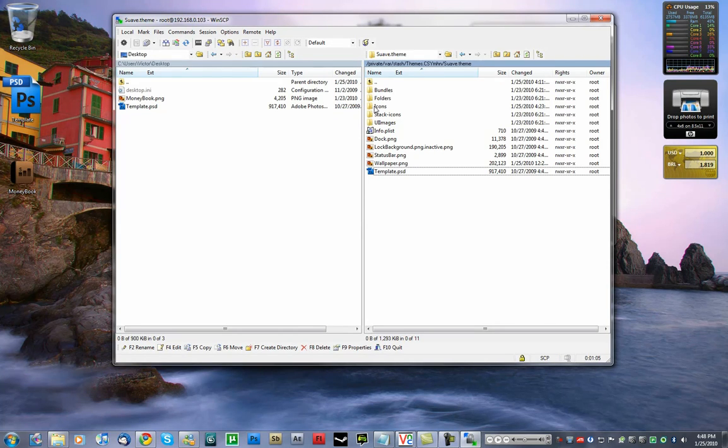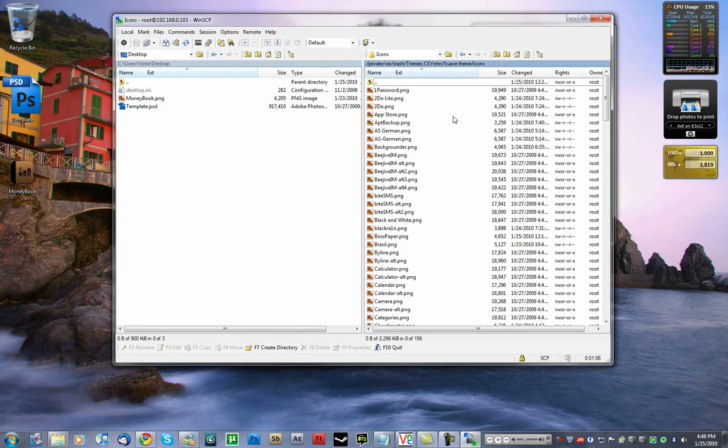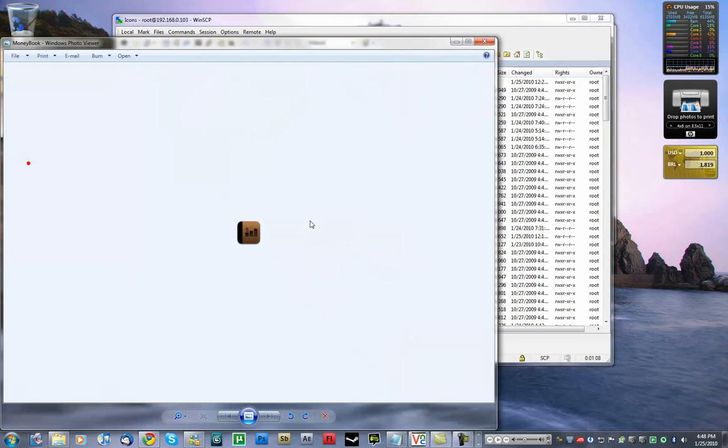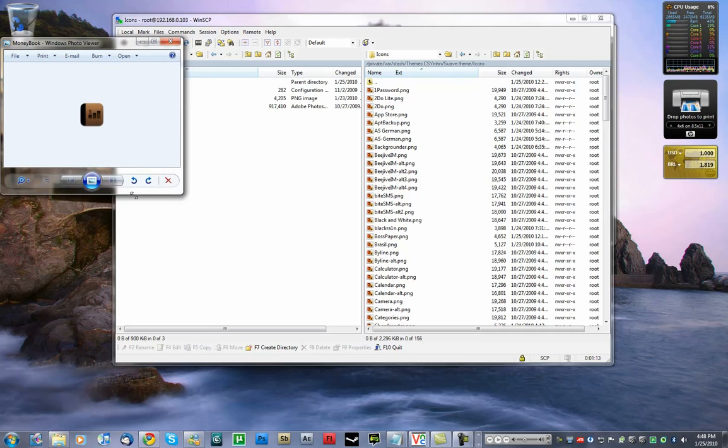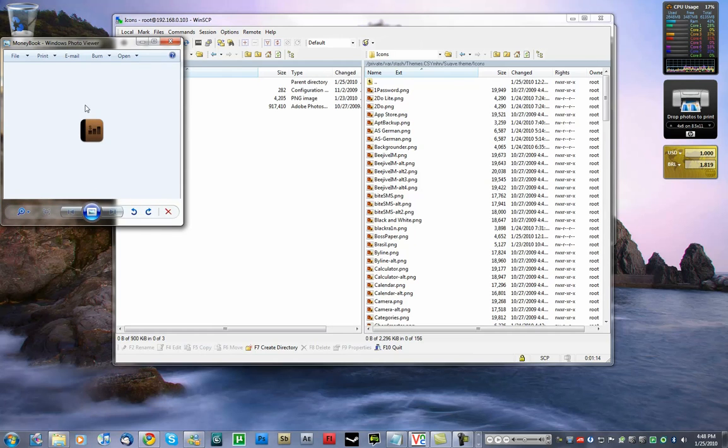Icons are inside this folder, right there. So I made this little icon for an application called Moneybook, which did not come in my theme, Timmy Lap.